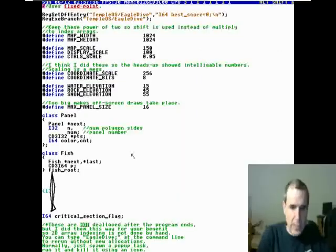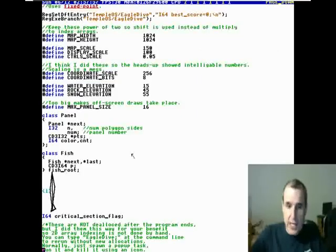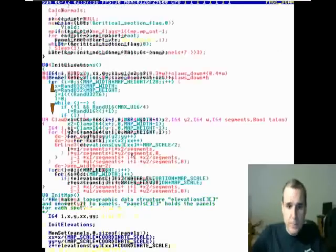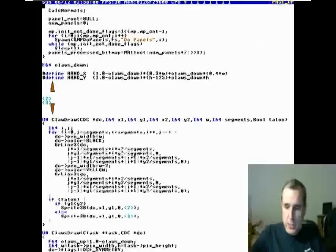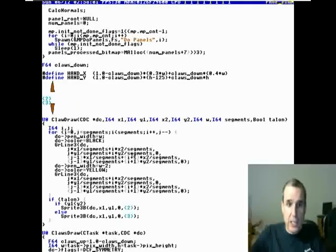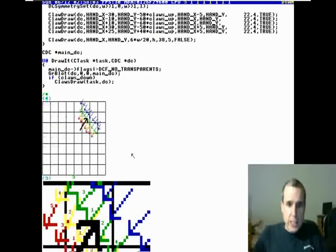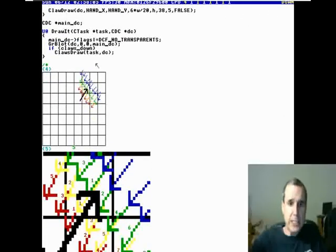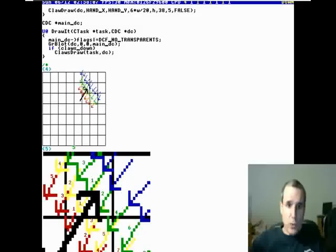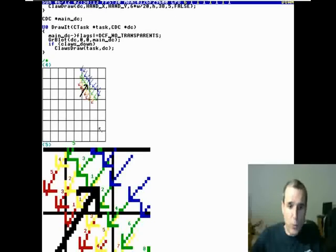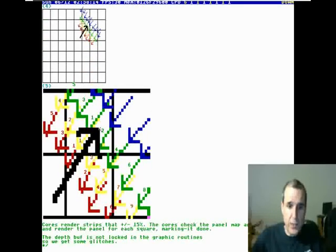This is Eagle Dive. In the source code, there's a clause. It's an eight-core flight simulator. You try to keep the cores out of each other's way.